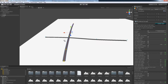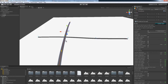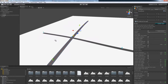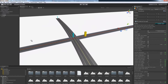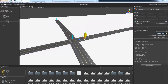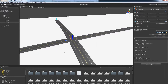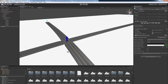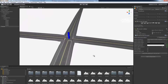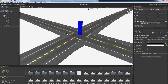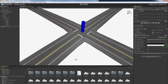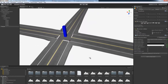Now that we have placed the road perpendicular to the other road, we can drag the node onto the other node to create our intersection. Note that the intersection by default is a no turn lane intersection with stop signs. We will go over the options for intersections later in this video.